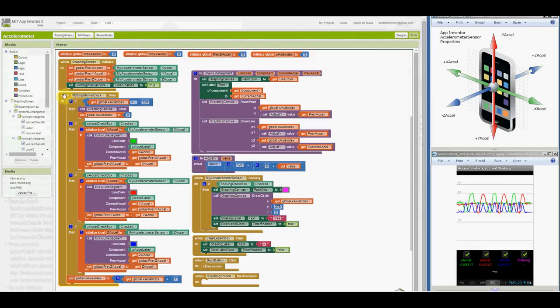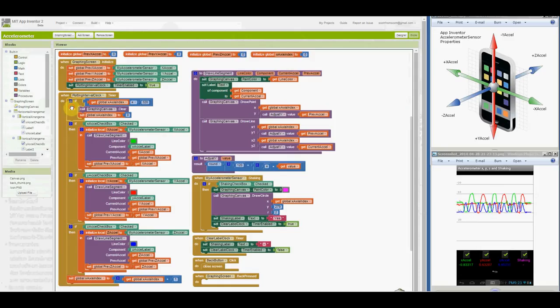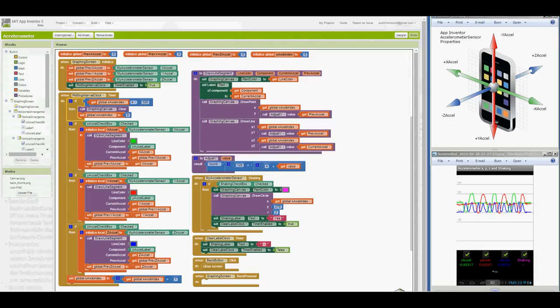The when plotting interval clock timer block first checks if the X-axis index has reached the right side of the graphing canvas. Next, if the X, Y, and Z acceleration checkboxes are checked, then one or more line segments will be plotted and the corresponding acceleration label values updated in the draw line segment procedure.